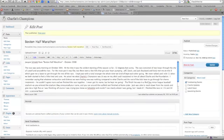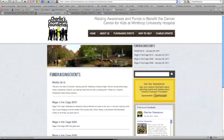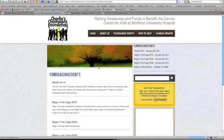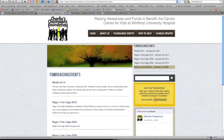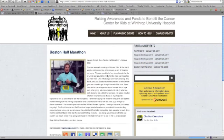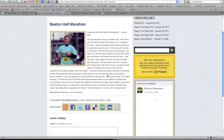And now that's published. So we can come over here to our live site. We're going to just refresh. And you'll notice the Boston Half Marathon showed up. If I click on that, I see my post and my content.